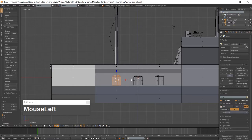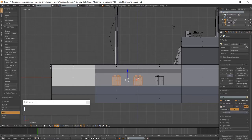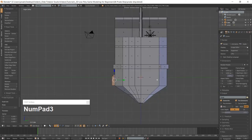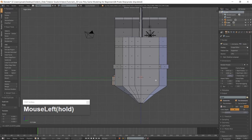Select all three portholes with your L key and duplicate them using Shift-D. Go into the right-side view which is 3 on the numpad. Use the manipulator and place the duplicates on the opposite side of the ship.